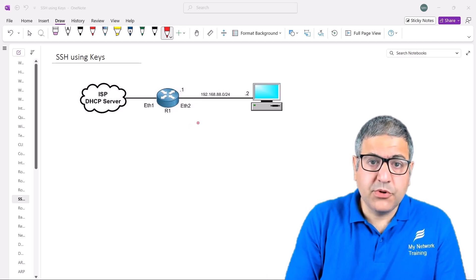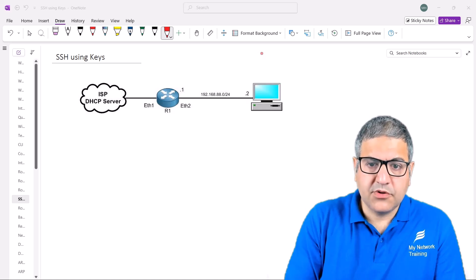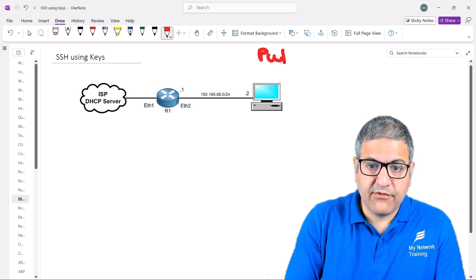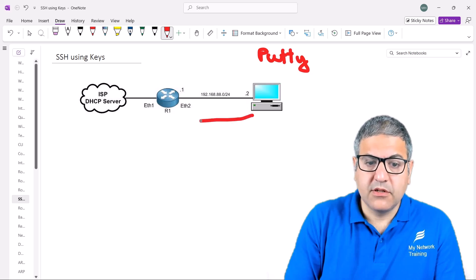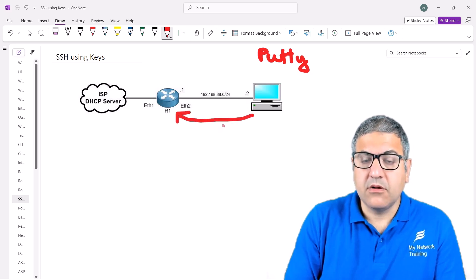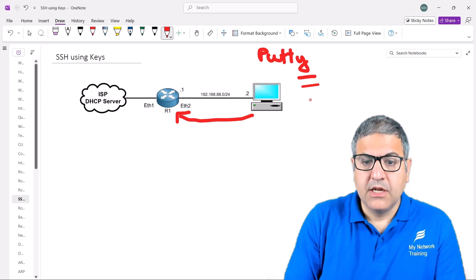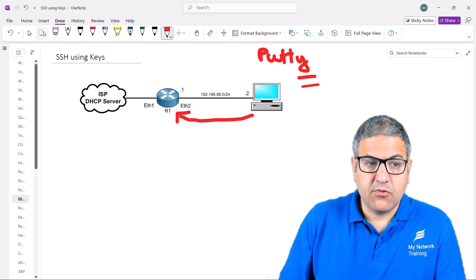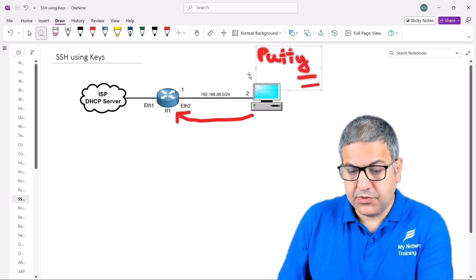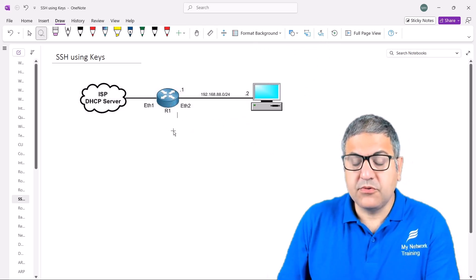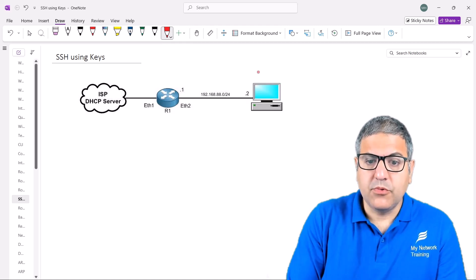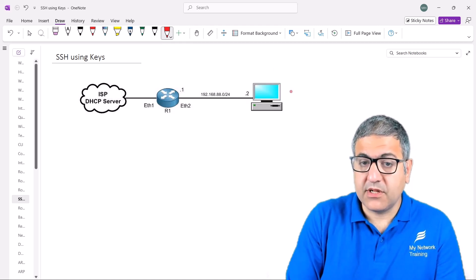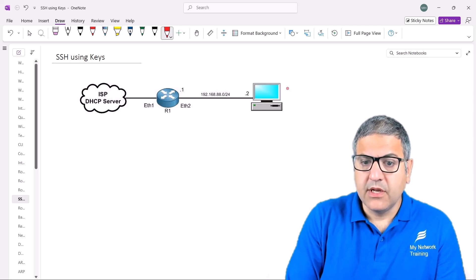In our previous lecture, we downloaded PuTTY and used it to connect to the MikroTik using Telnet or SSH, where we had to put the username and the password. Now I don't want to do that anymore — I don't want to put the password every single time I connect via SSH to the MikroTik. So what we can do is create two keys from PuTTY: a public key and a private key.